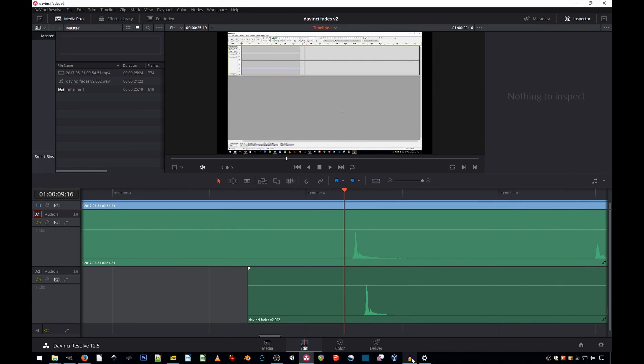Hi, welcome to another quick tutorial. Today I will show you a very useful tip in DaVinci Resolve and that is how to do precise audio editing.